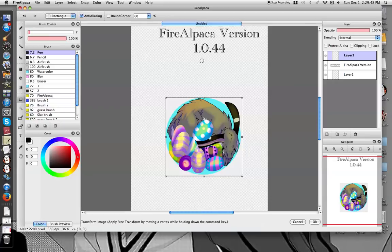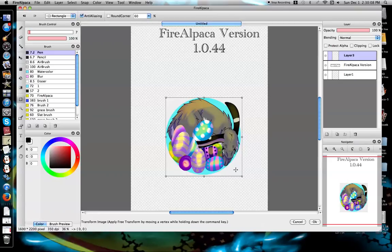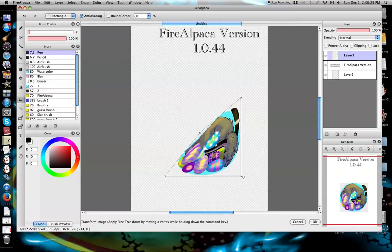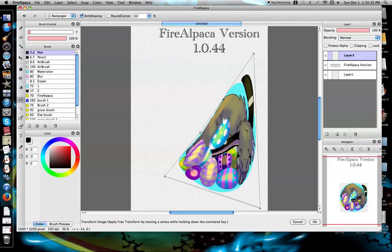Now, what's new with 1.0.44 is something I'm quite enjoying. Down here you can see 'Transform Image — apply free transform by moving a vertex while holding down the Command key.' I'm on a Mac; I think it might be the Control key for Windows. So I'll hold down my Command key. By 'vertex,' it doesn't mean one of these sides — that doesn't do anything. When it says vertex, it means one of these corners. So with Command held, that's what I can do with my corners — a fun little transformation to make your image look skewed like this.